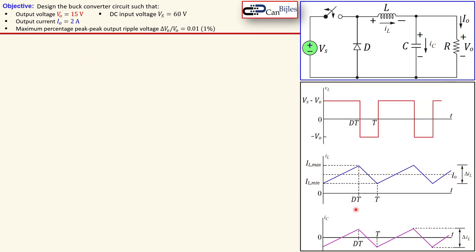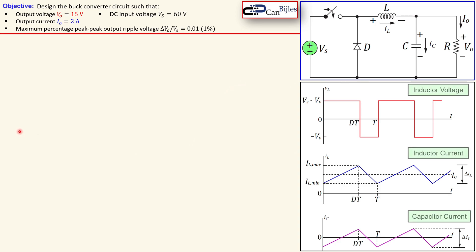We consider and assume that this converter will operate in continuous conduction mode, or CCM. The waveforms shown here have been discussed in great detail in previous examples, so this is just included here for completeness. Let's now look at the calculations and solutions.